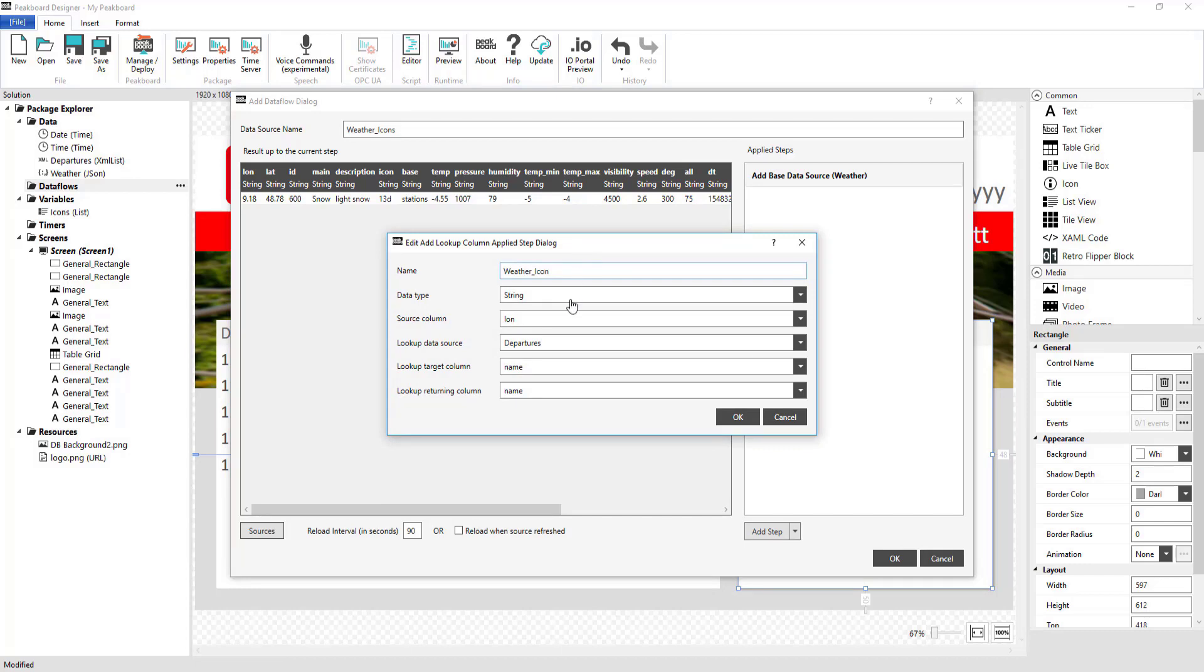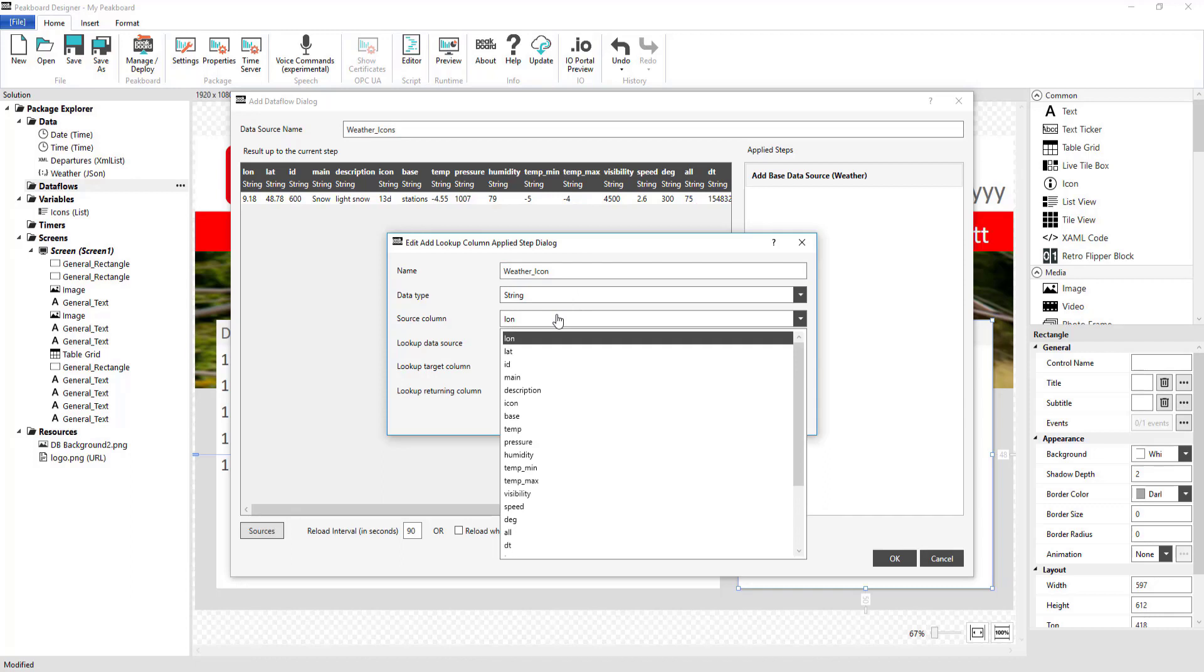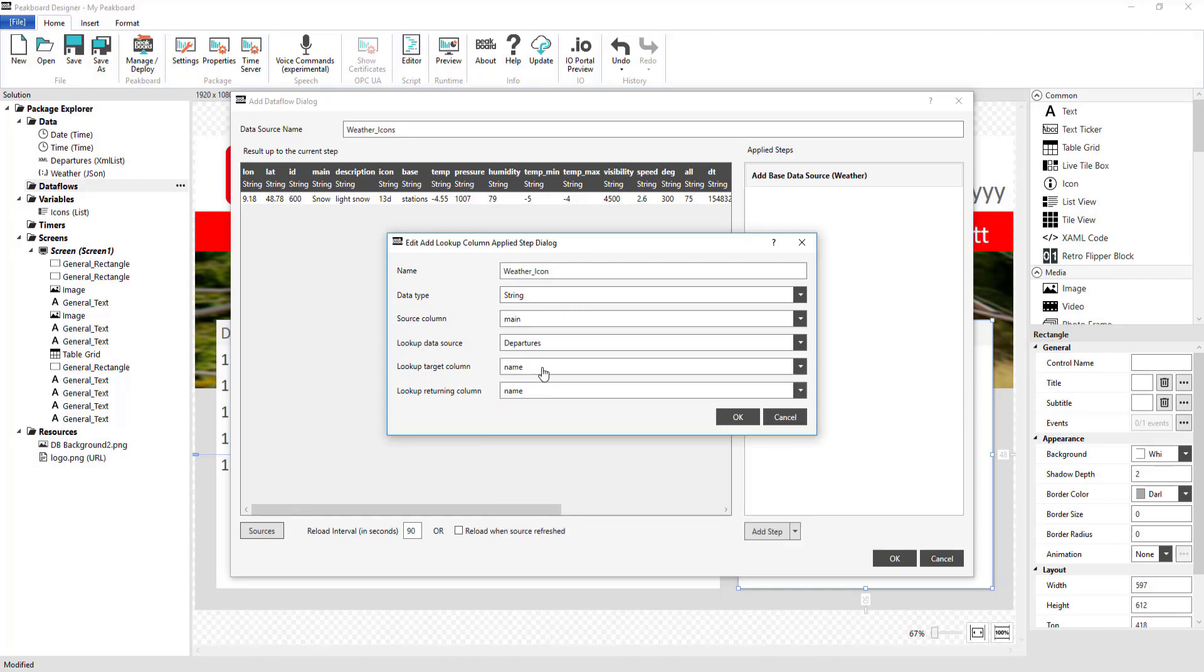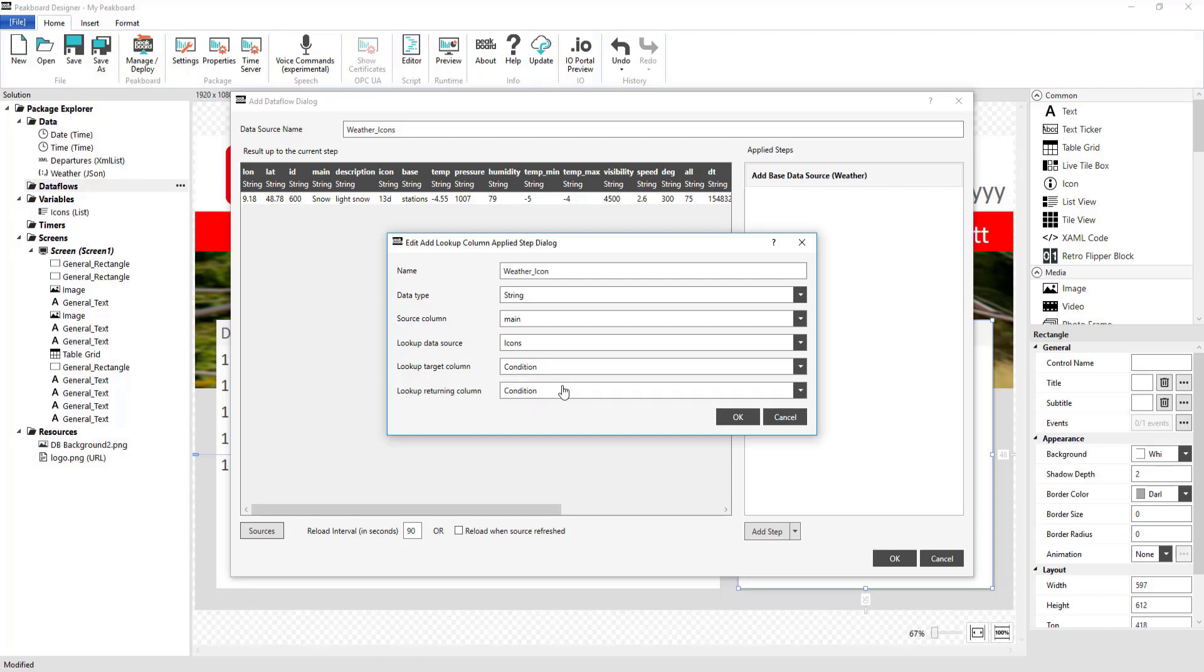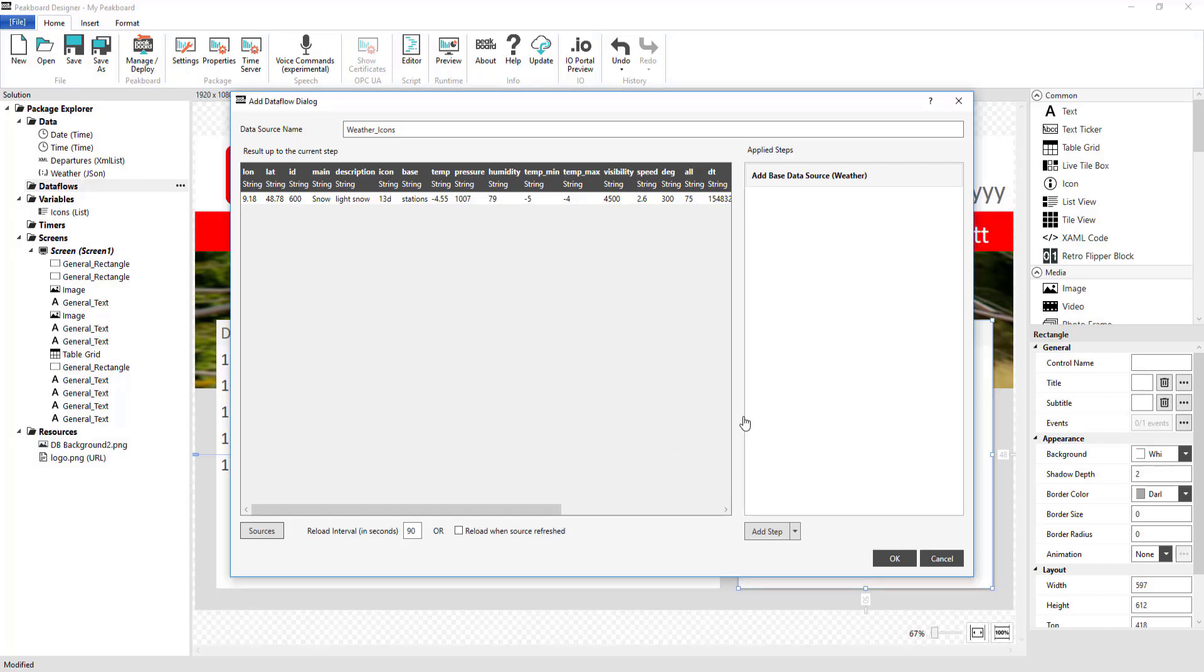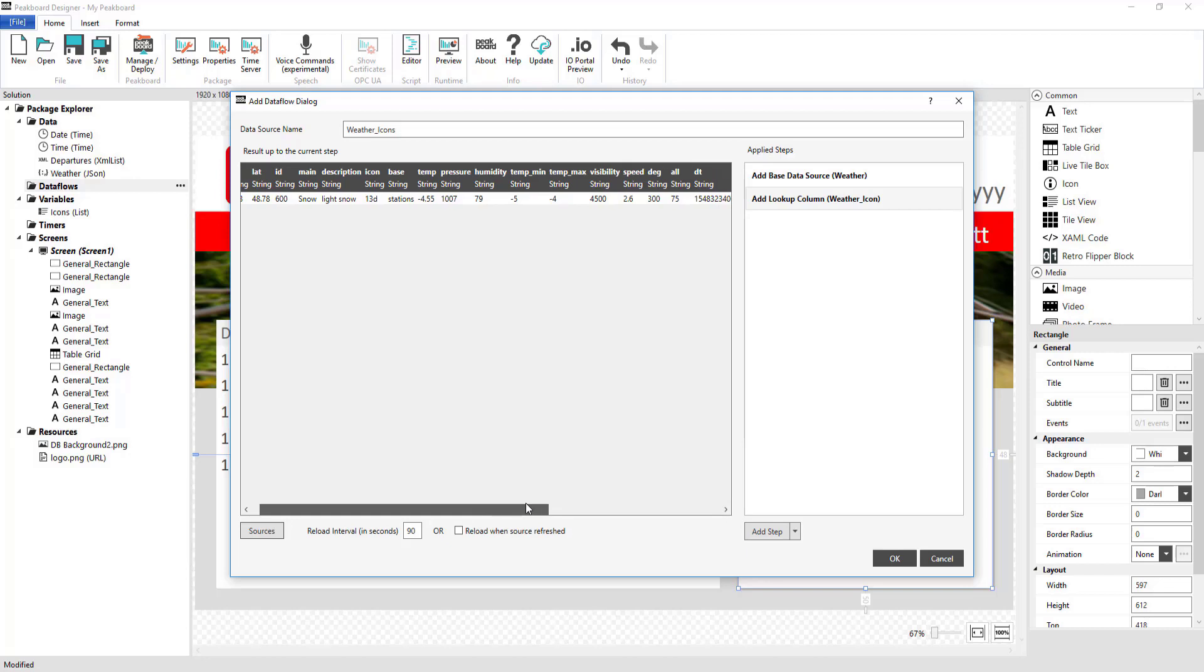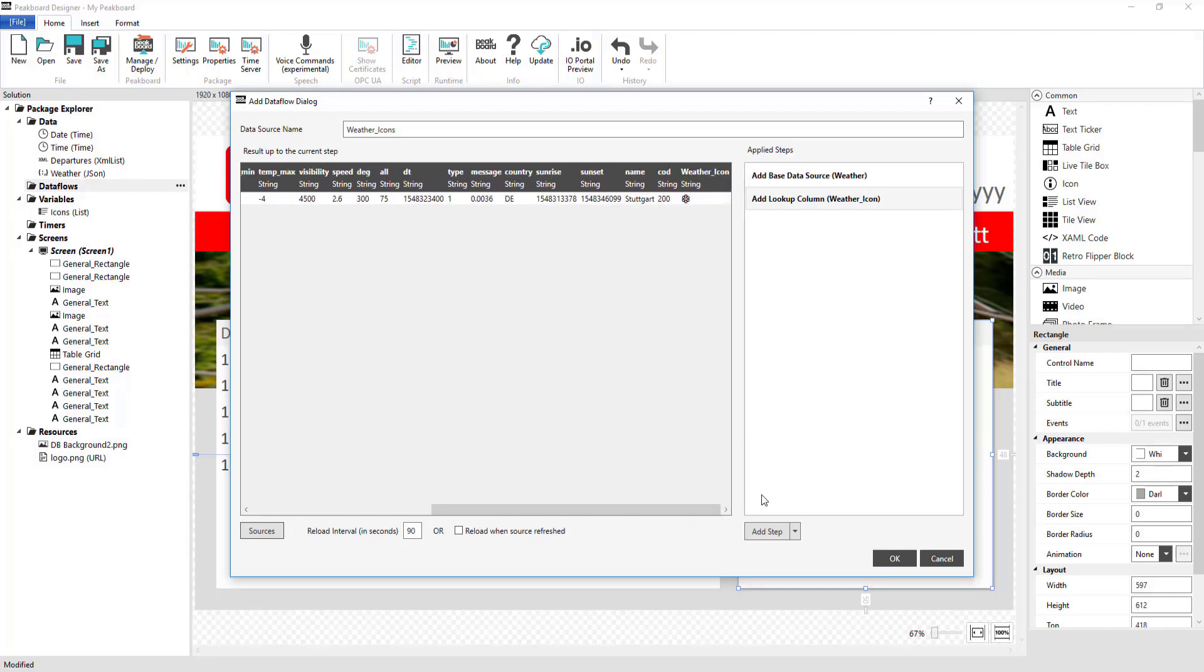Under Source Column, I'm going to choose Main since that's the field that has our information regarding the current weather. Then, I'm going to choose the column it should be compared to, which is the Condition column with the icons that we just created. If a word from the Main column matches one in the Condition column, the respective icon will be added to the Weather icon column.